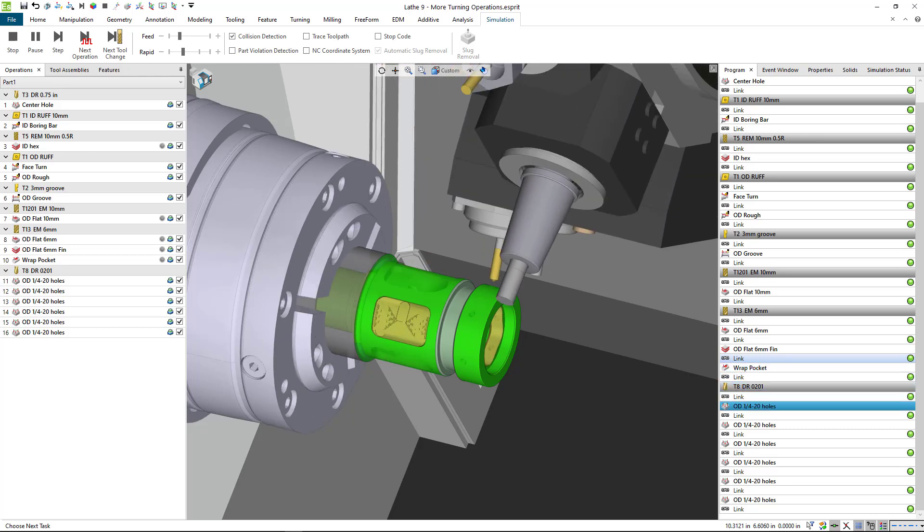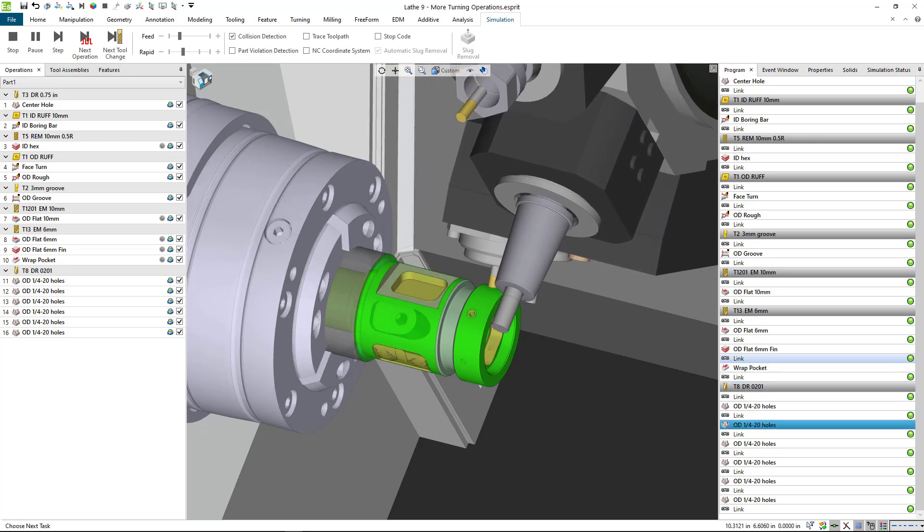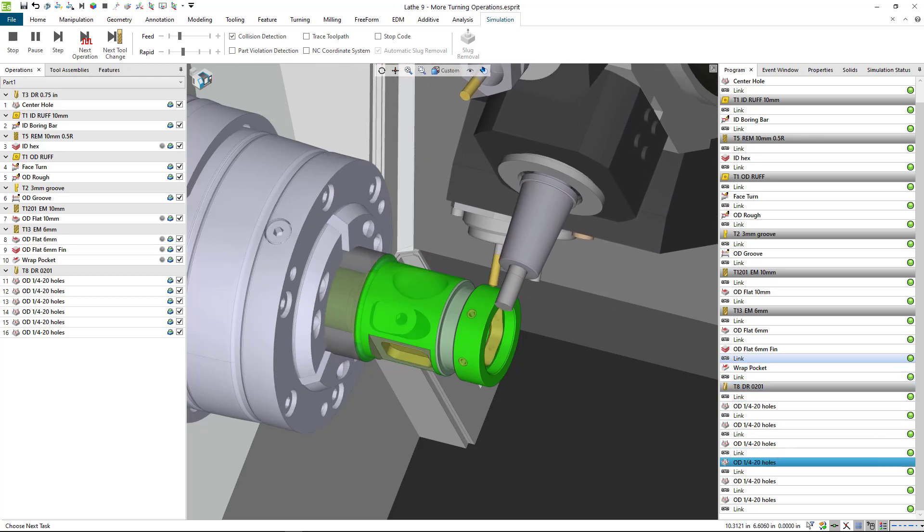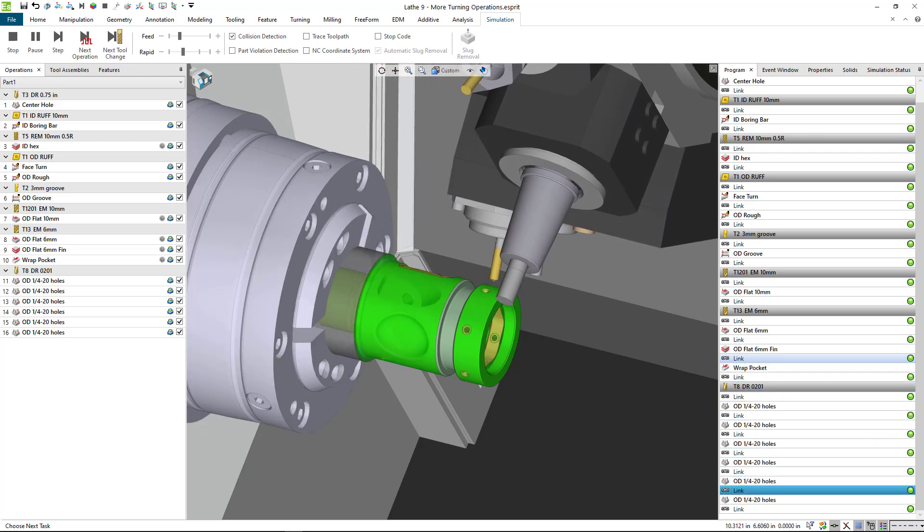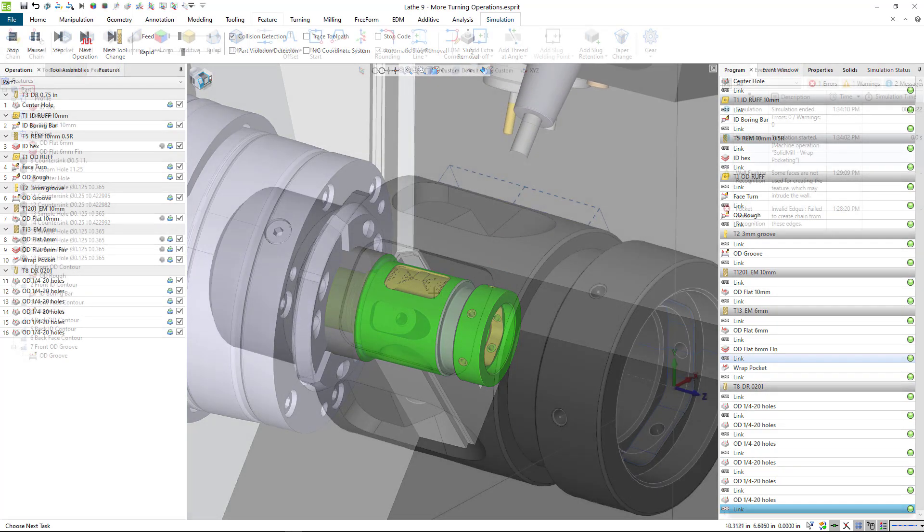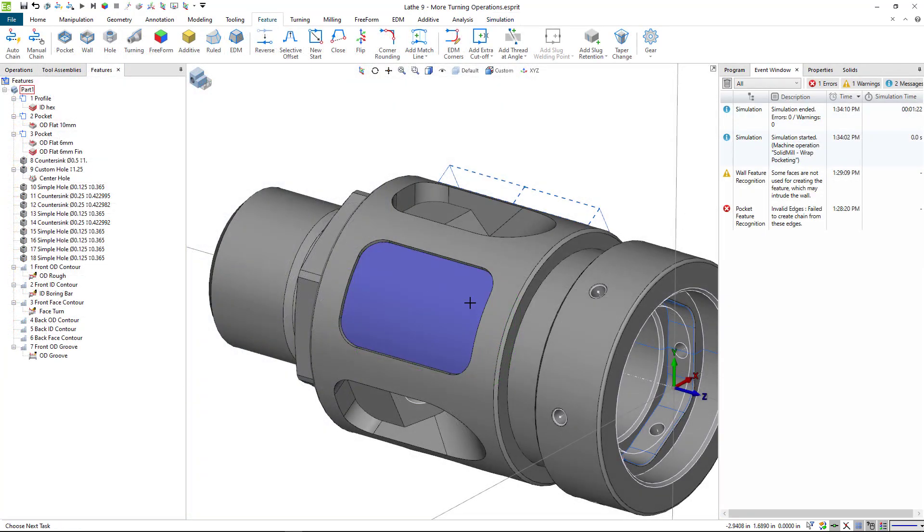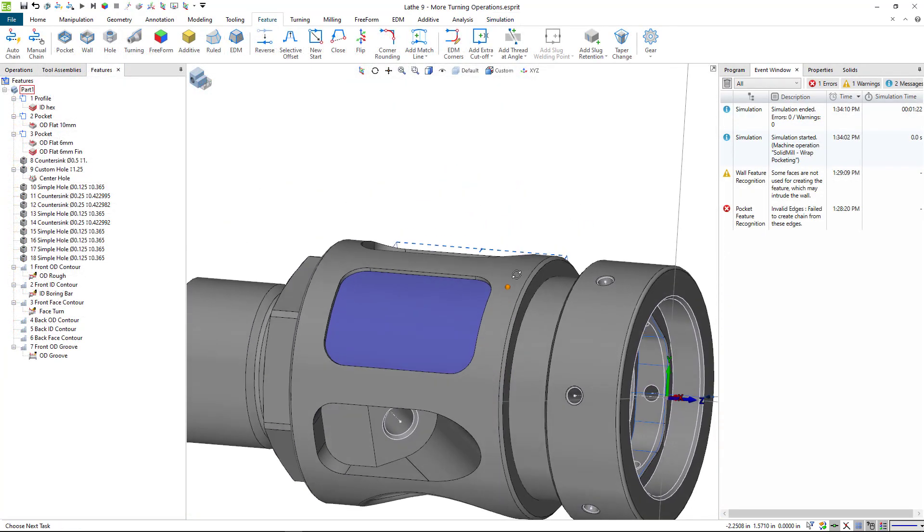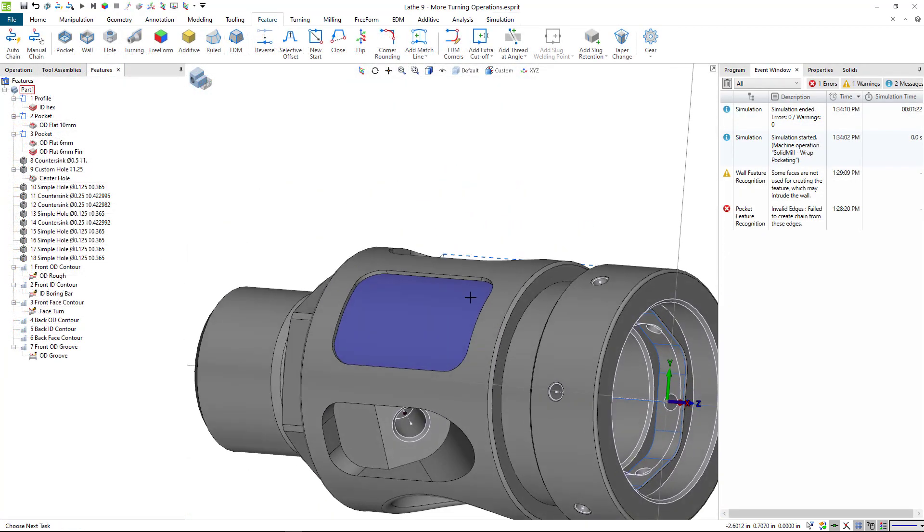So we've done the two y-axis pockets, and now we're going to go ahead and shift our attention to this pocket here.